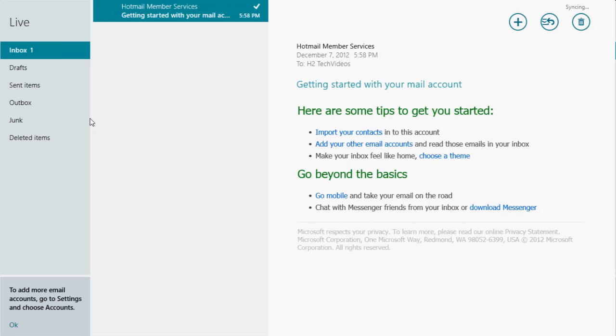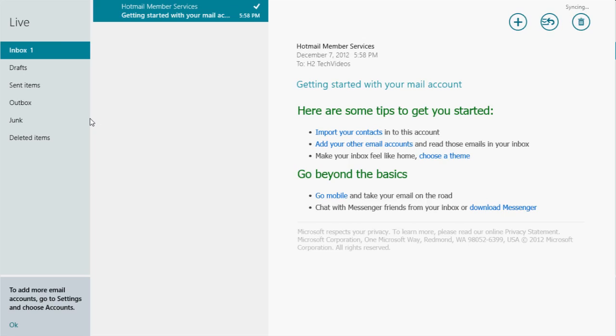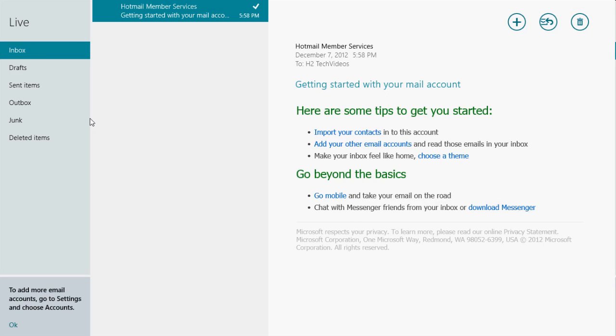And so there's going to be one email account synced on here, and that's because when you set up Windows 8, it does require you to have a Hotmail or a Live email address. So because you need that to even set up the computer, there is going to be one account already synced on the computer.